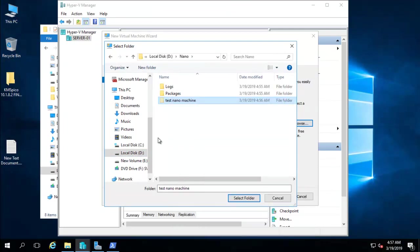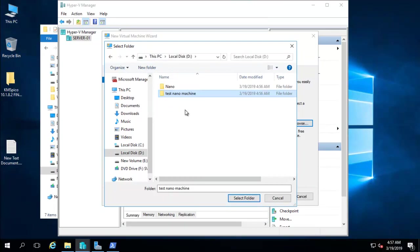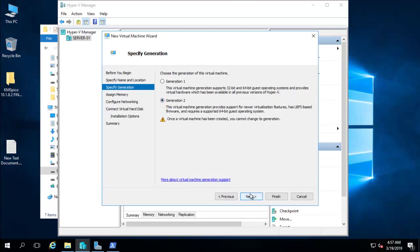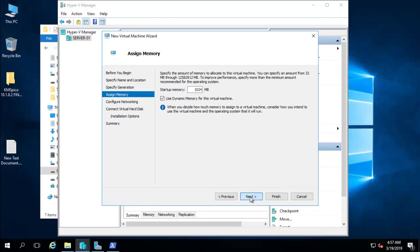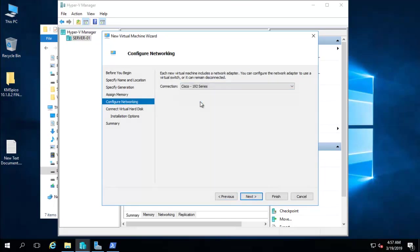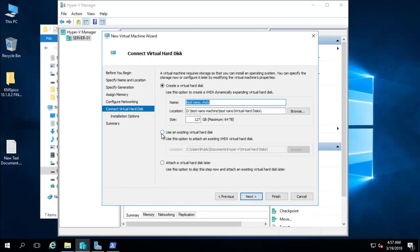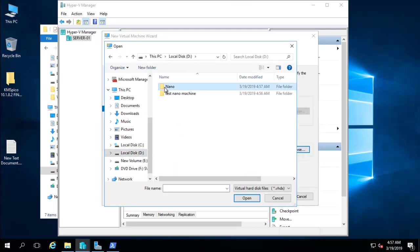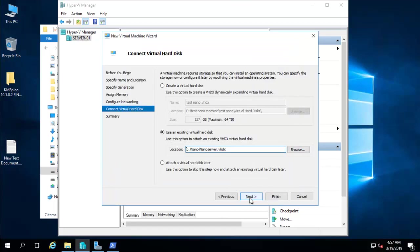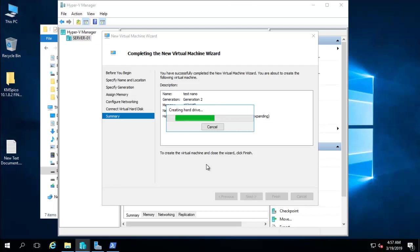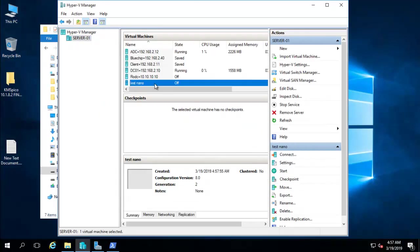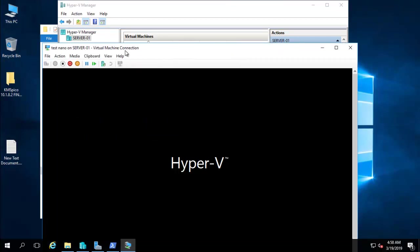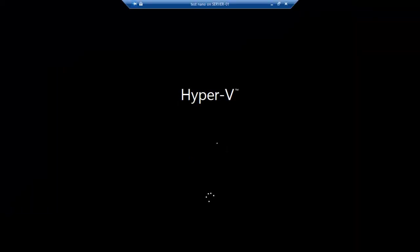In Server Manager, go to Hyper-V, click New Virtual Machine, click Next. Name it 'test nano' and store it on the D drive. Select Generation 2, click Next, go with dynamic RAM, configure the network, then choose 'Use an existing virtual hard disk' and browse to the NanoServer.vhdx we created. Click Next and Finish.